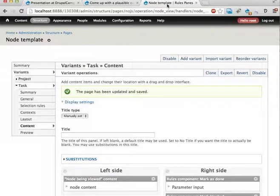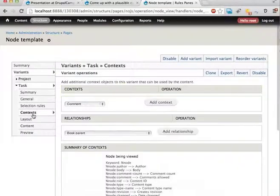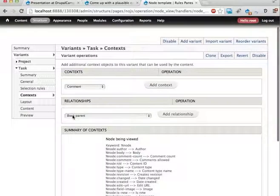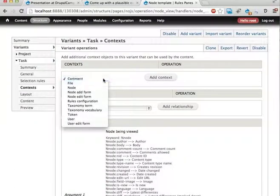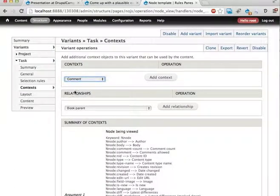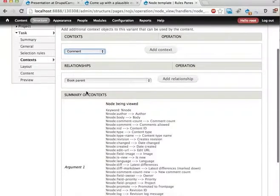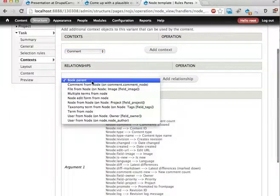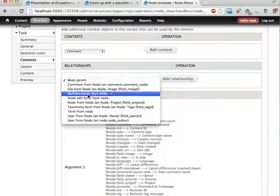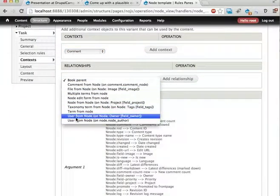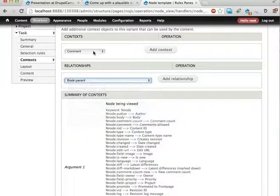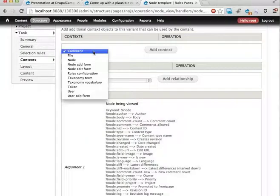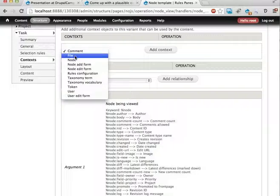We go into panels and we go into the contexts of this page we're looking at. We can add a relationship. Sorry, here. Here. We can, well, let's start by adding the acting user. That's done up here in the context, not in the relations.